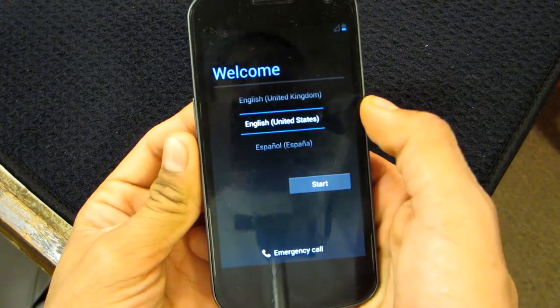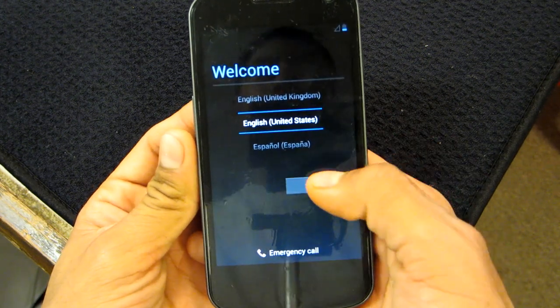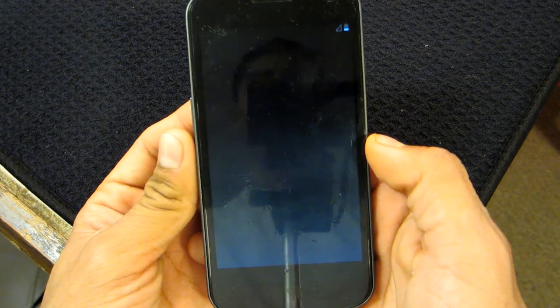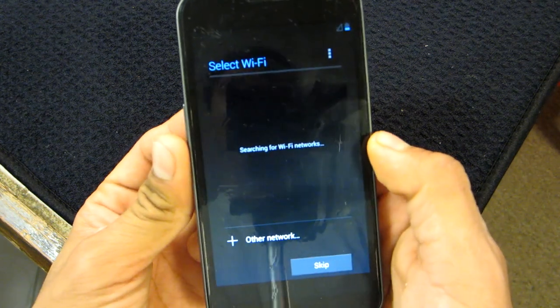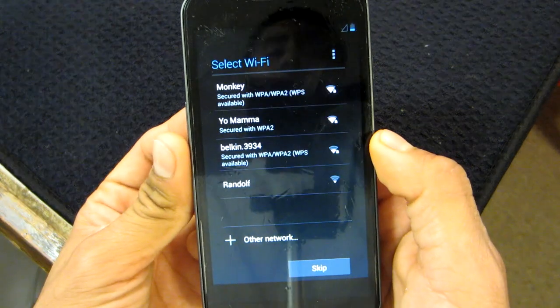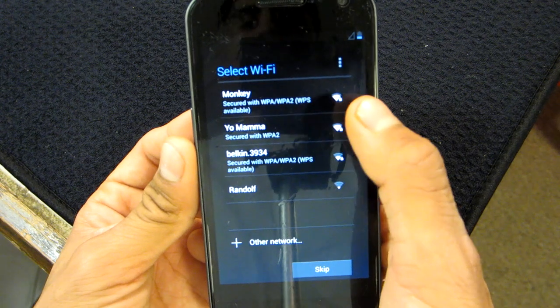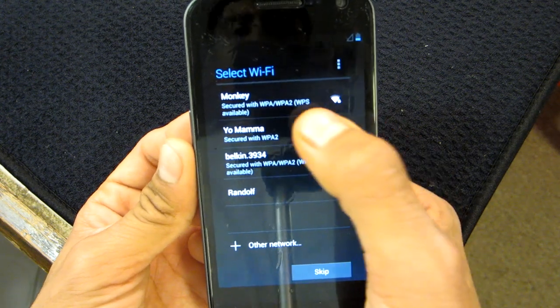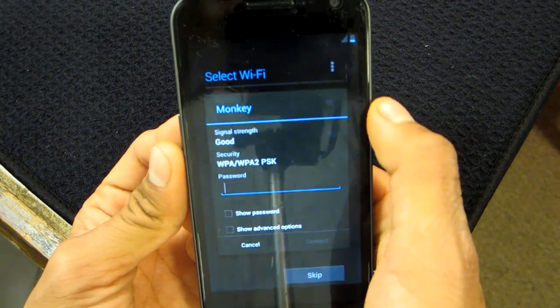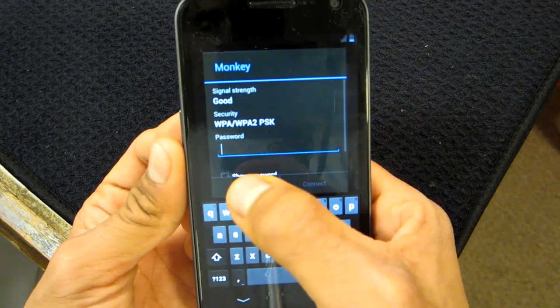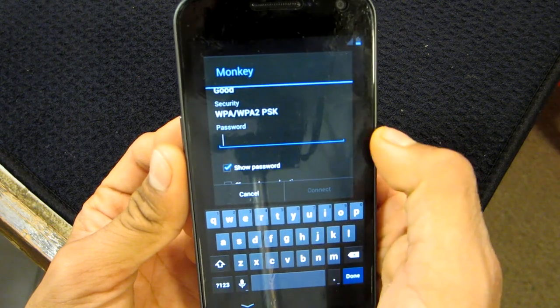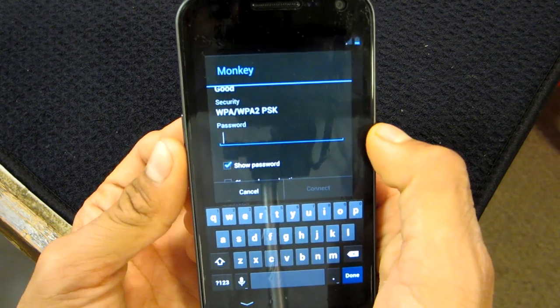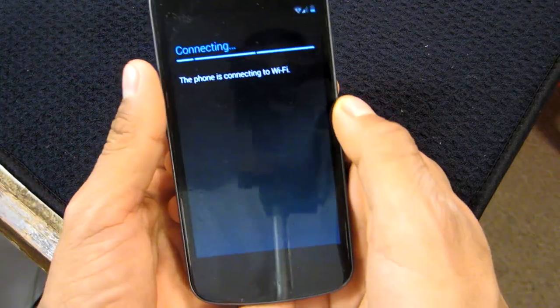So I'm going to choose English, United States and click on Start. Now it's searching for Wi-Fi and I'm going to log in to mine. I hope you guys aren't going to see it.